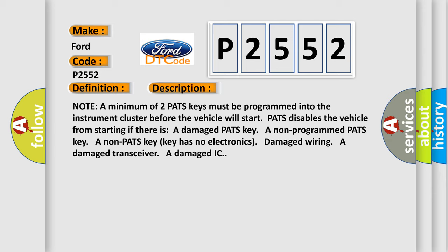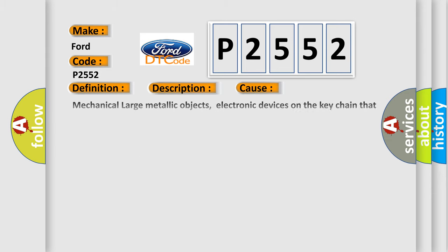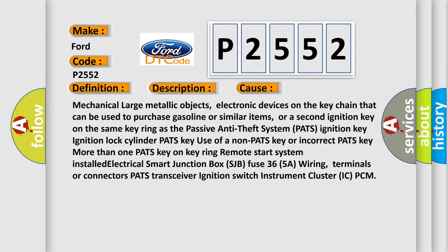Mechanical large metallic objects, electronic devices on the key chain that can be used to purchase gasoline or similar items, or a second ignition key on the same key ring as the Passive Anti-Theft System PATS ignition key. Ignition lock cylinder, PATS key, use of a non-PATS key or incorrect PATS key, more than one PATS key on key ring, remote start system installed, electrical Smart Junction Box SJB fuse 36 5A, wiring terminals or connectors, PATS transceiver, ignition switch, instrument cluster IC, PCM.